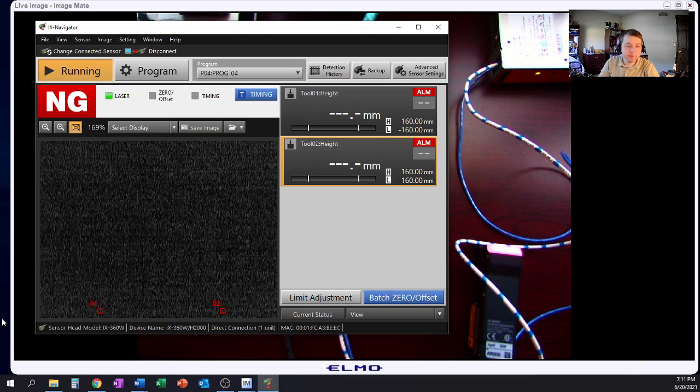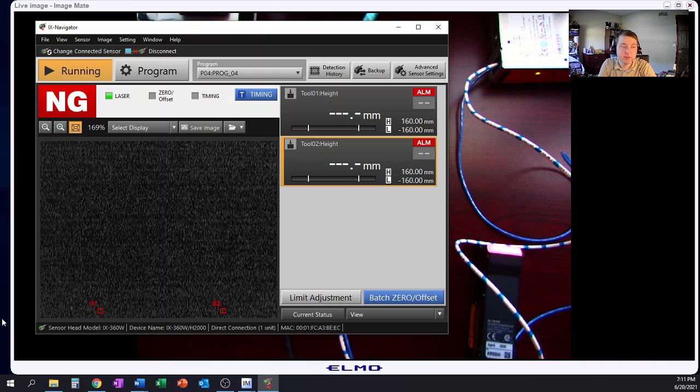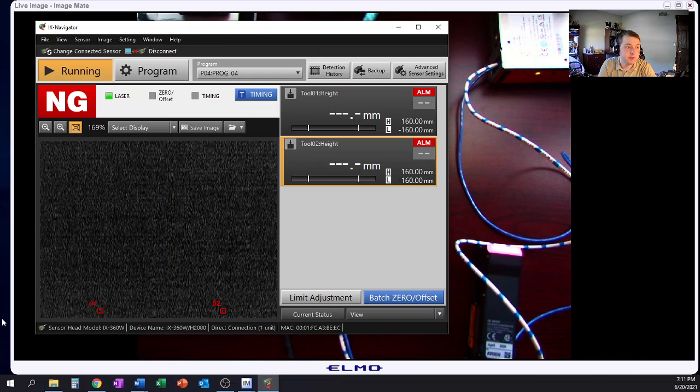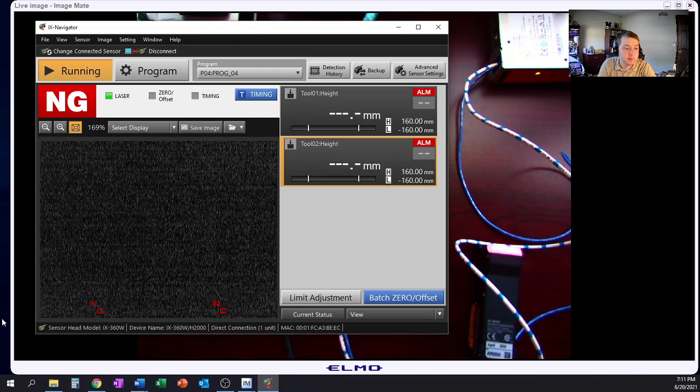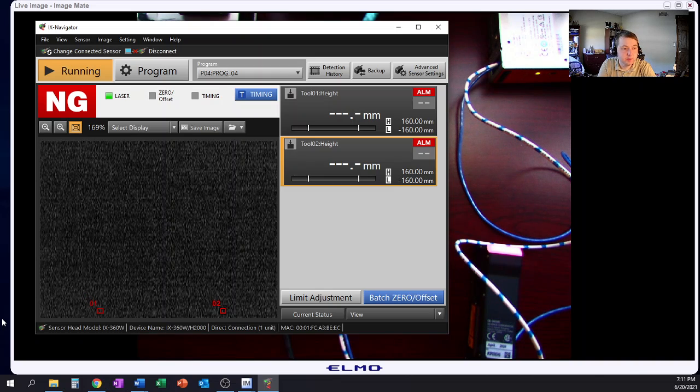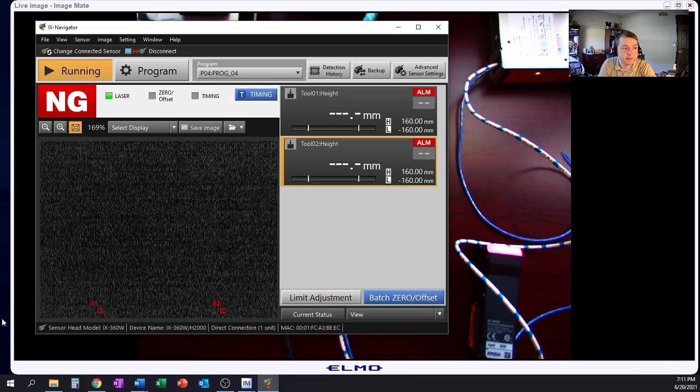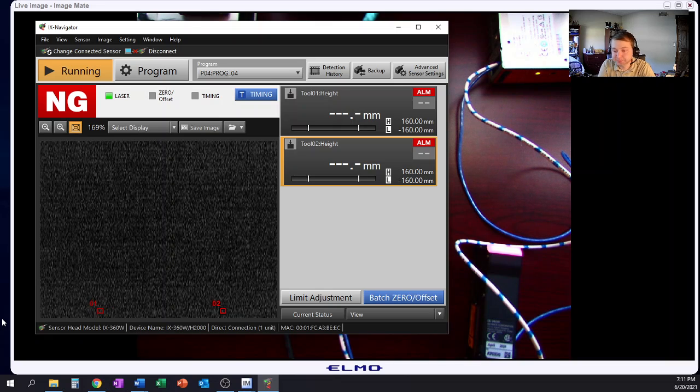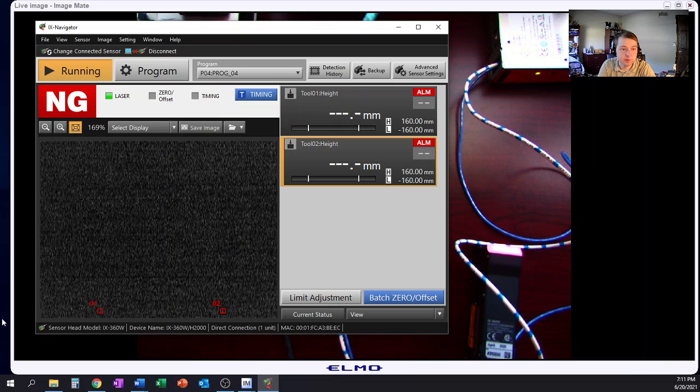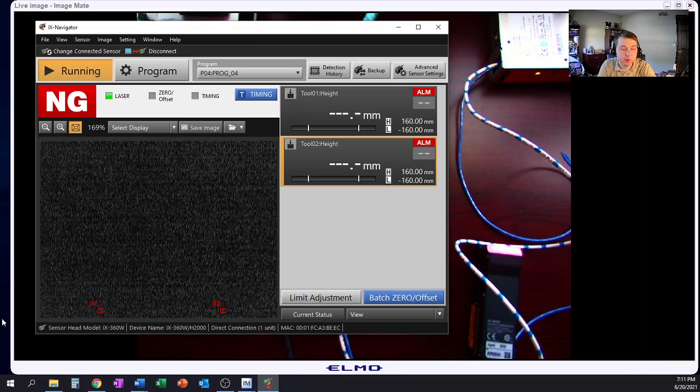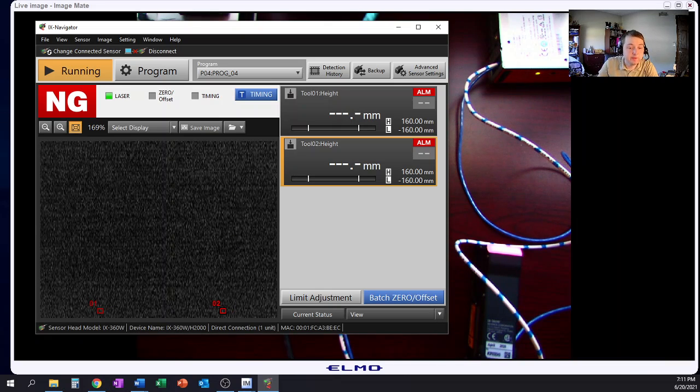So anyway, that's basically the general gist of how to set up the IX series laser image sensor with the IX navigator software from Keyence. So thank you all for watching and always remember to stay safe.